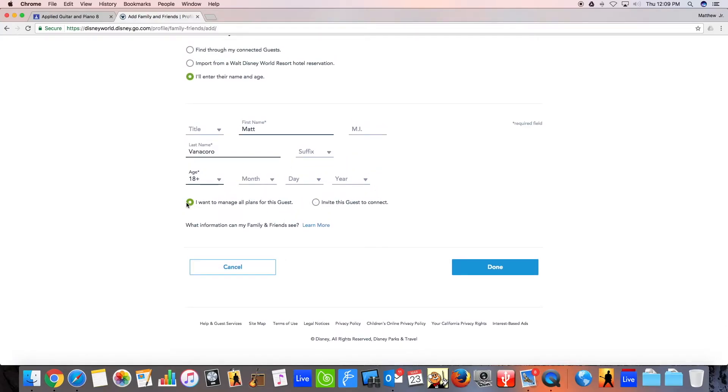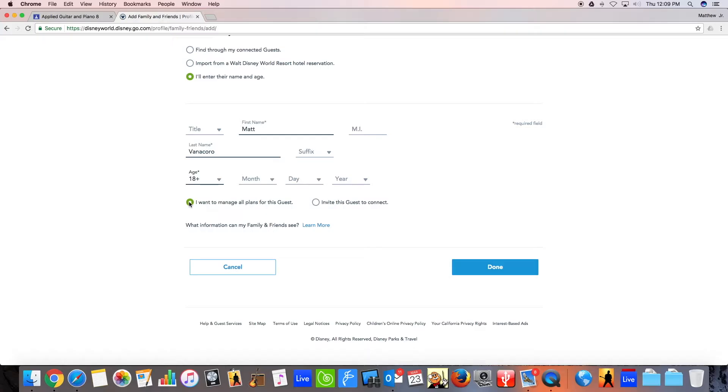I want to manage all plans for this guest or invite this guest to connect. You cannot choose I want to manage plans for this guest. That is if you are adding a child who is under age. So for example, my four-year-old son does not have his own Disney account. I added him and then I click I want to manage his plans. If you pick this, you'll think that you have just made friends with me, but you actually have not. You just created a child that's named me. And that's not going to work.